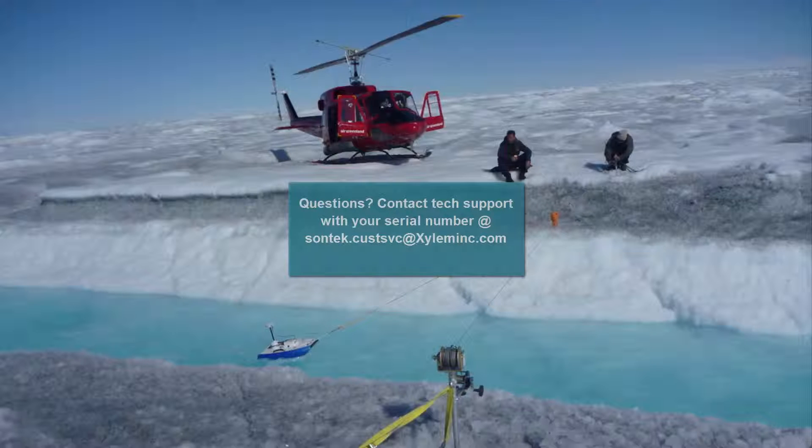This concludes our discussion of the compass calibration feedback when using the legacy Sontek compass. Thank you for joining us and have a good day.